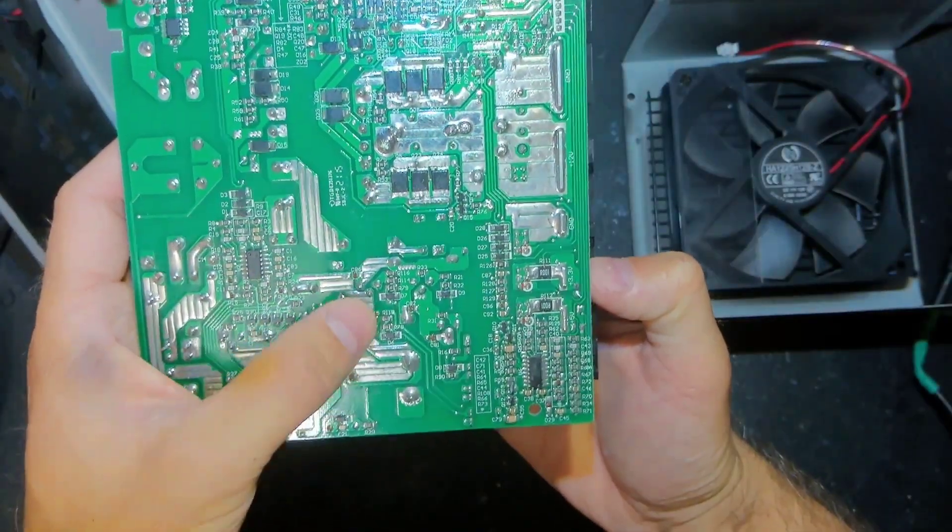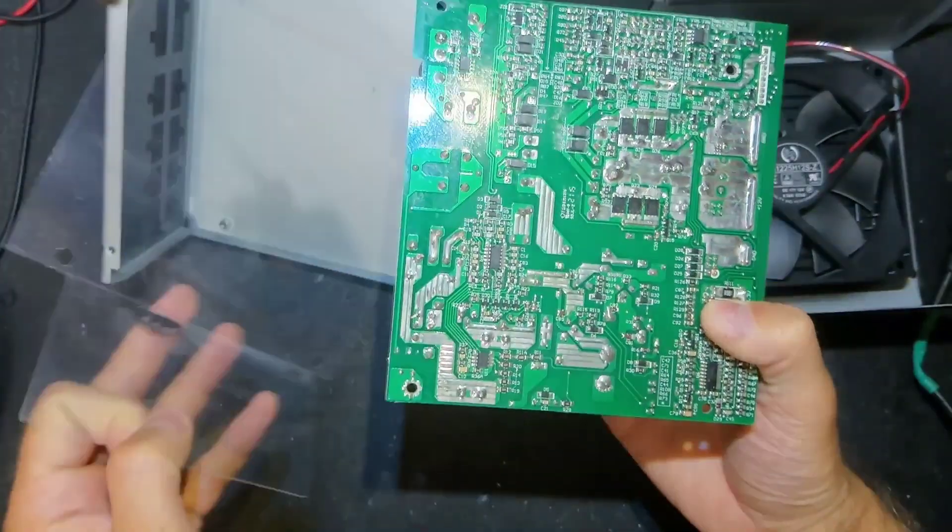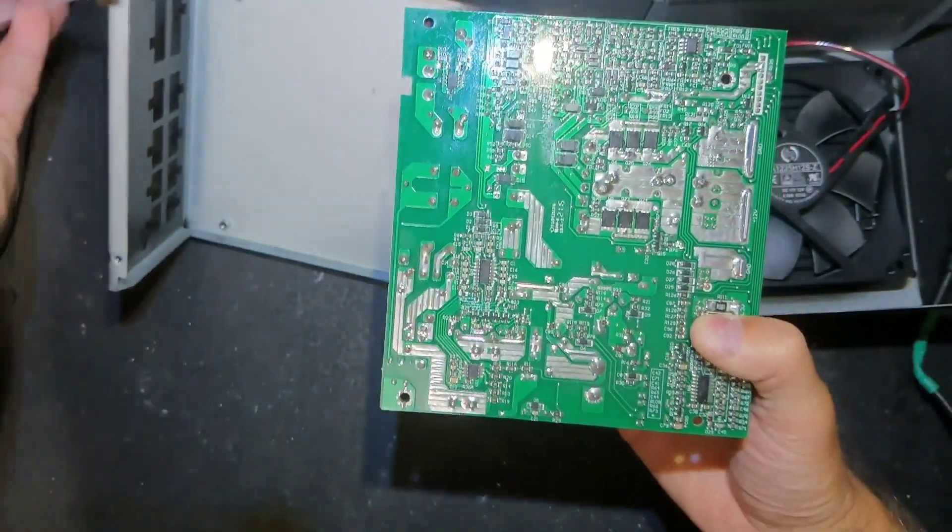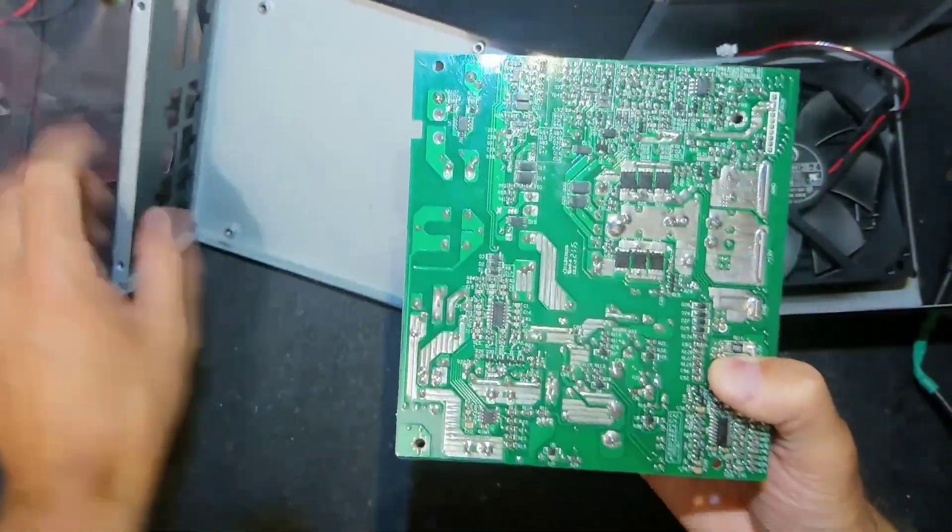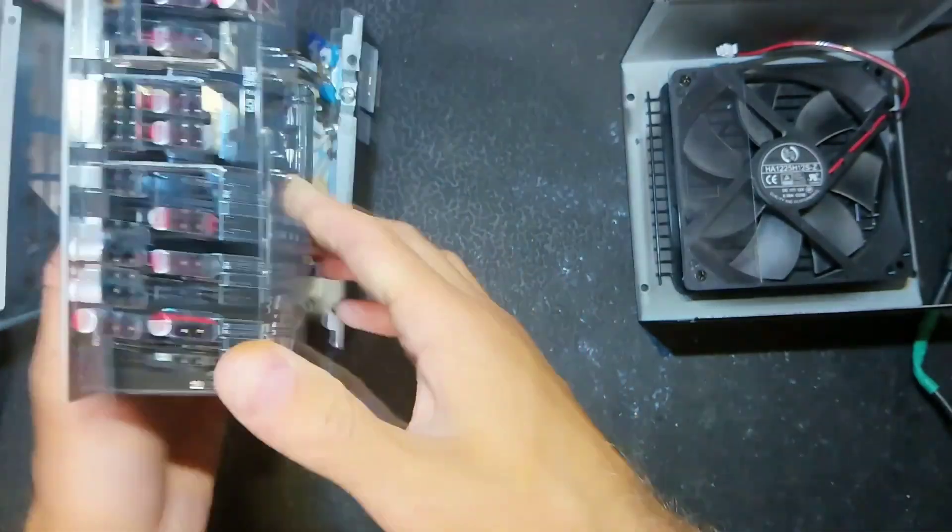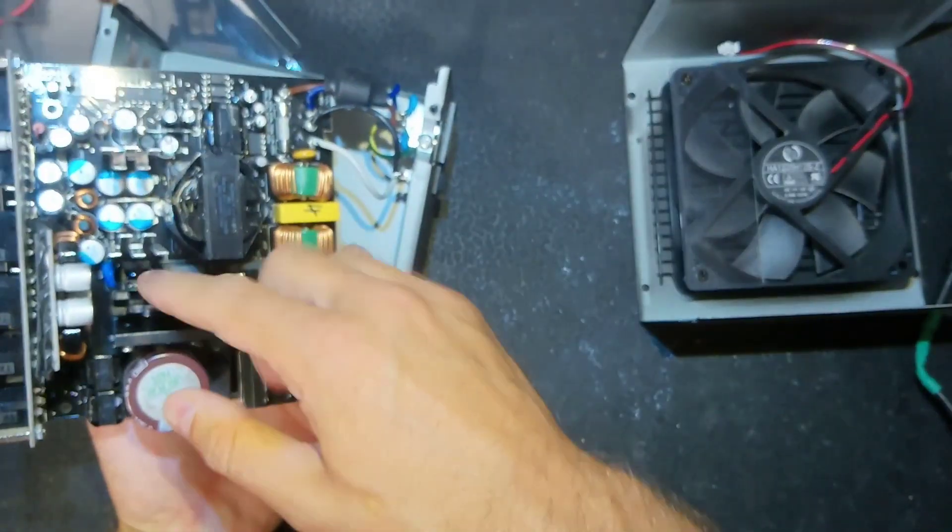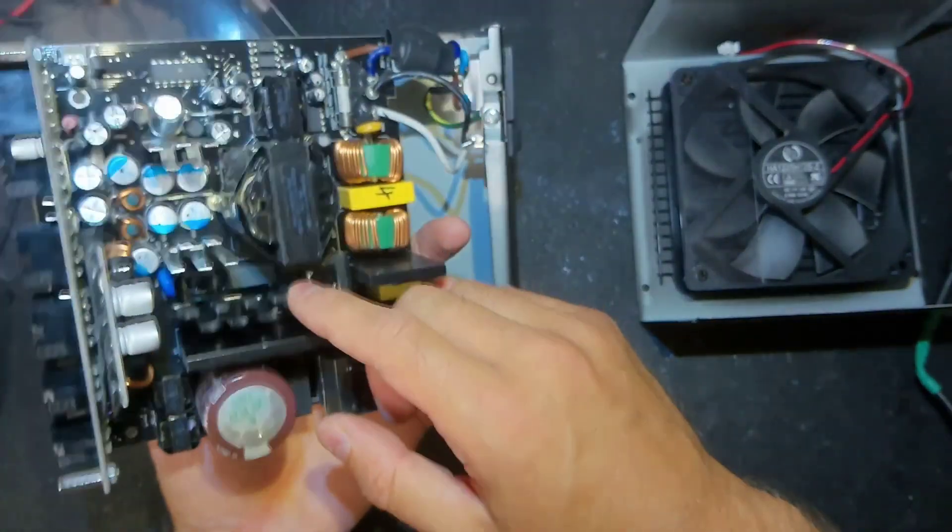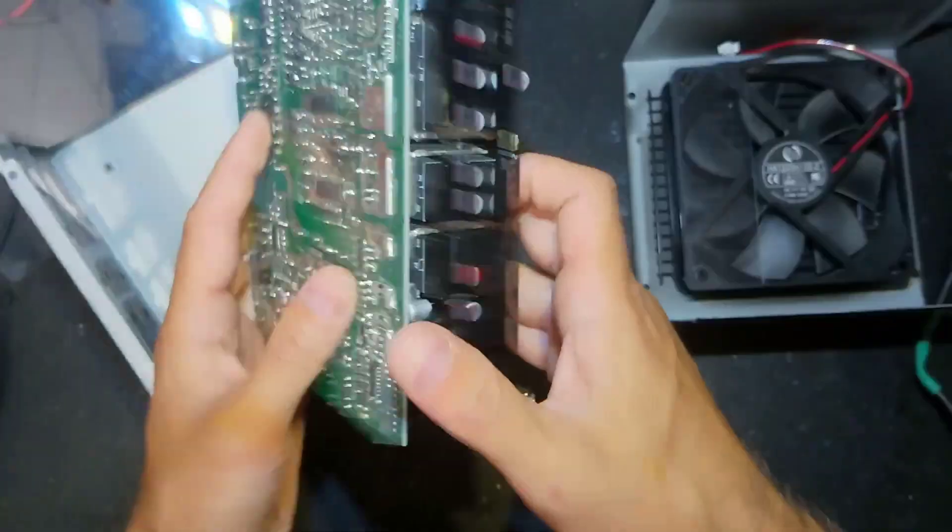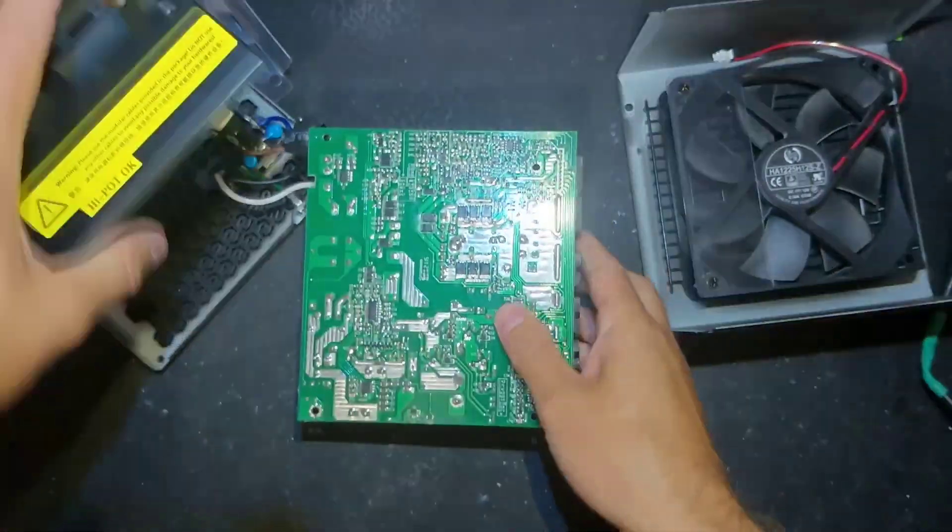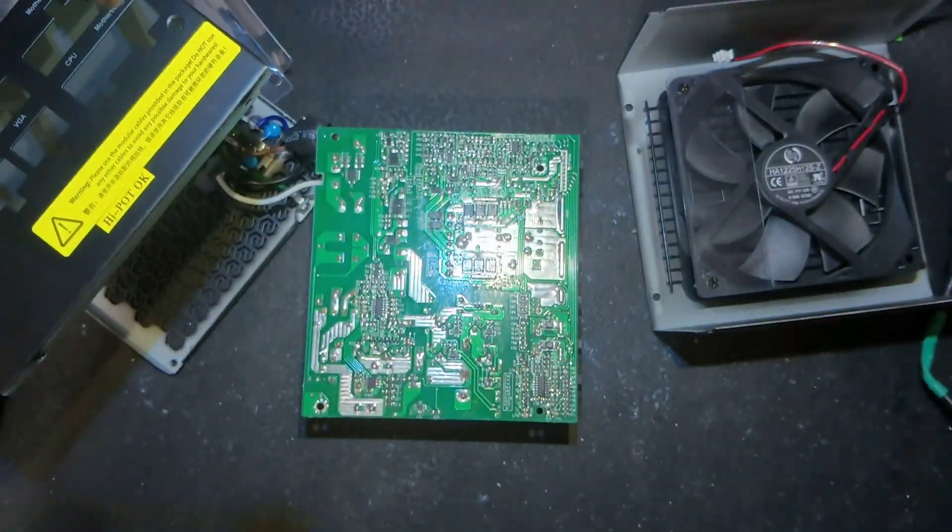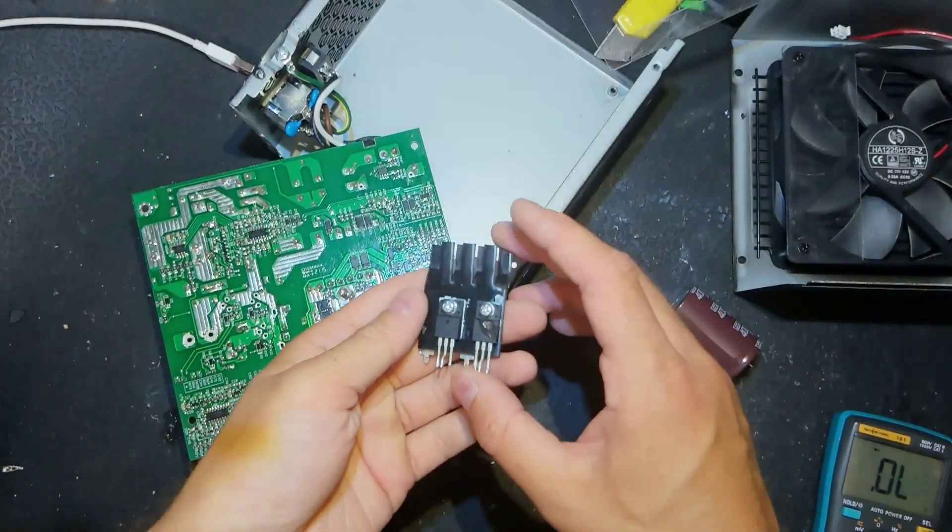On that side there is nothing burned which is good, so I have to unsolder the radiator, two transistors, and see what else is blown.